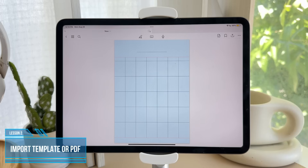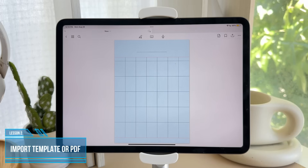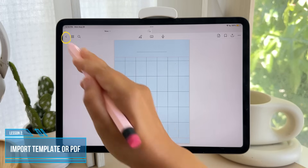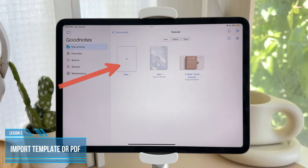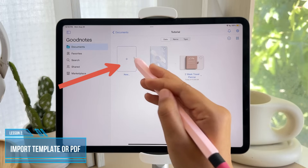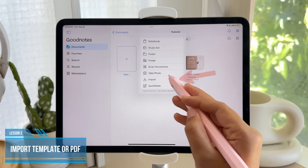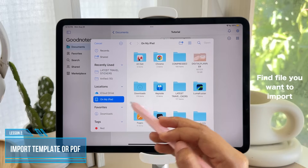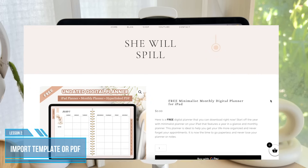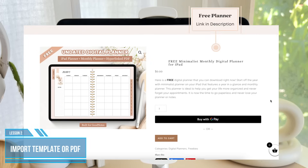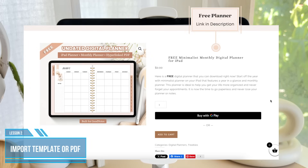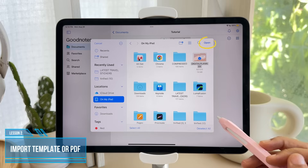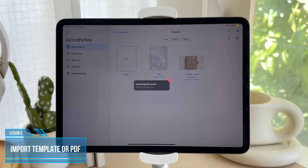Another option is to import a template or PDF file into GoodNotes. To do that, you can simply go back and start over by tapping the plus sign, tap Import, and look for the PDF file or any compatible file that you want to import. If you don't have a file to import, feel free to use the free monthly planner provided in the description. Then tap Open to see the file.